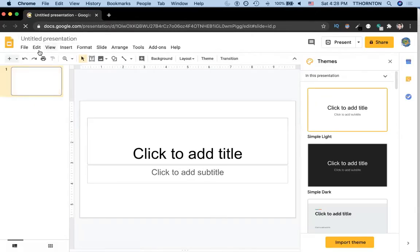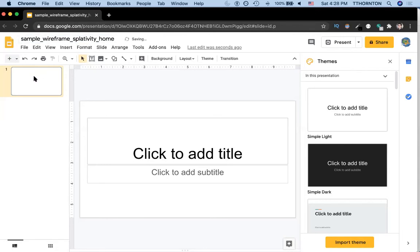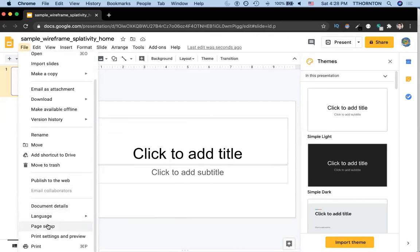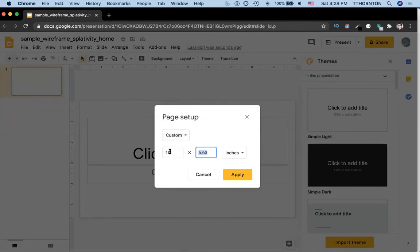The first thing I'm going to do is label my presentation — so 'Sample Wireframe,' we'll call this 'Splotivity Homepage.' One thing I like to do is check the orientation. Right now it's landscape and we actually want it to be portrait. So we scroll down and go to Page Setup, and click Custom.